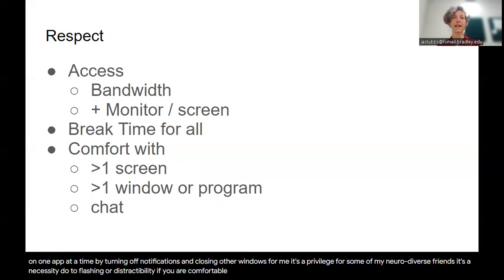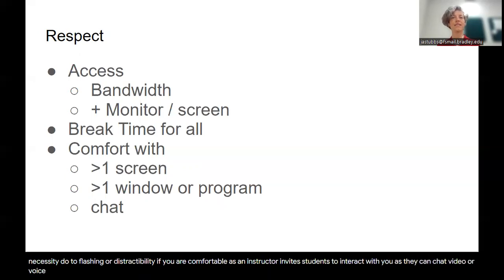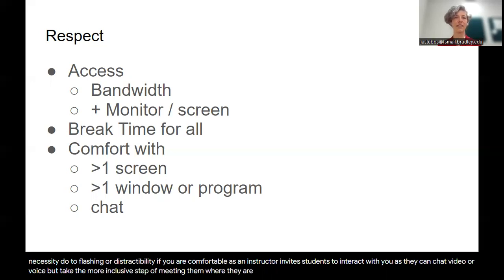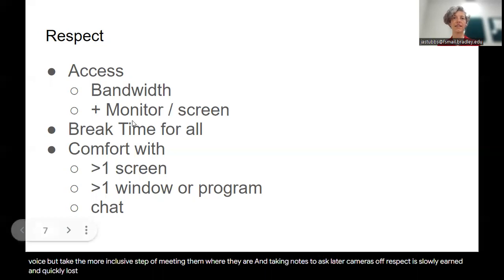If you are comfortable as an instructor, invite students to interact with you as they can: chat, video, or voice. But take the more inclusive step of meeting them where they are, typing instead of speaking, watching and taking notes to ask later, cameras off. Respect is slowly earned and quickly lost. Make the time to model the best practices for inclusion.